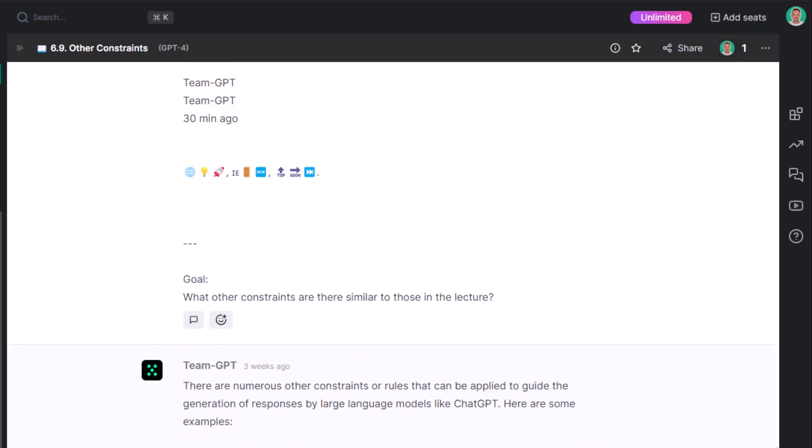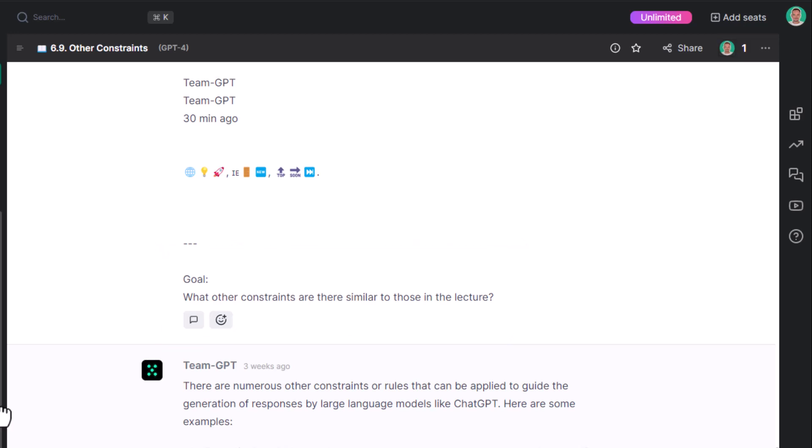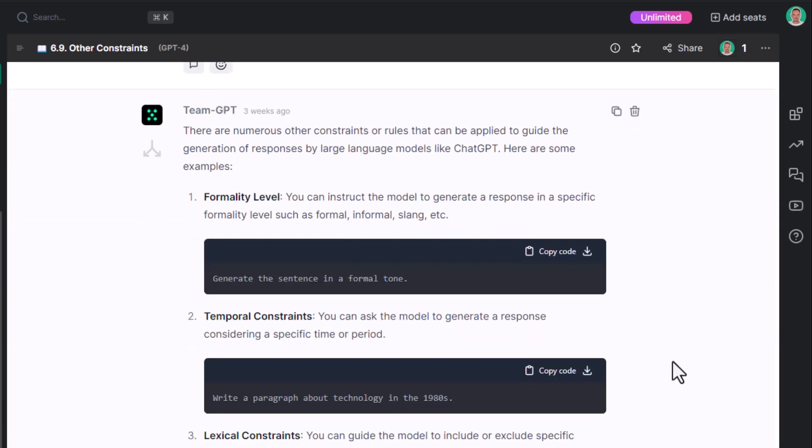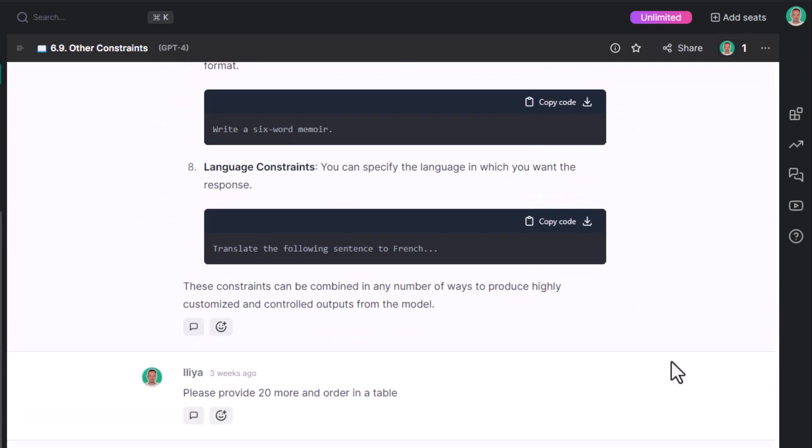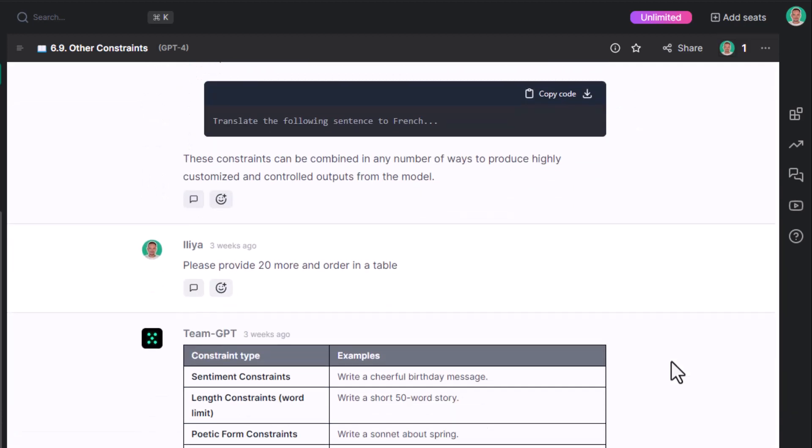In this way, I have ensured that I have provided most of the meaningful context there is. The goal: what other constraints are there similar to those in the lecture? There you have it. As usual, we have asked about 20 more and ordered them in a table. Nice.